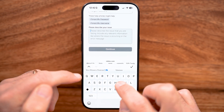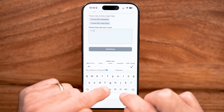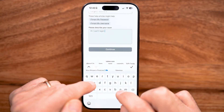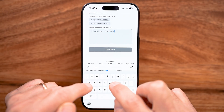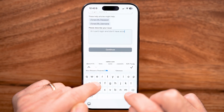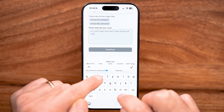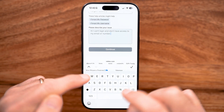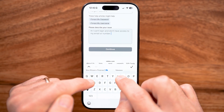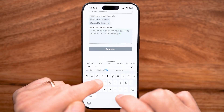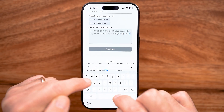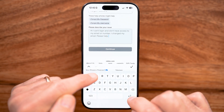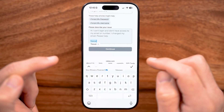On here, you're going to write something like: 'Hi, I can't log in and don't have access to my email or number. I changed my email. Please help.' Then just sign it with your name — in my case, Trevor.